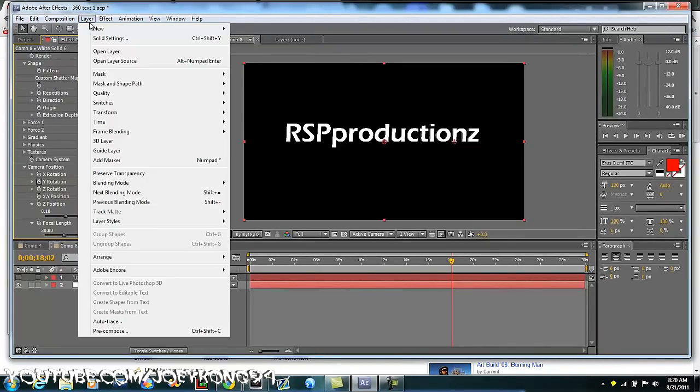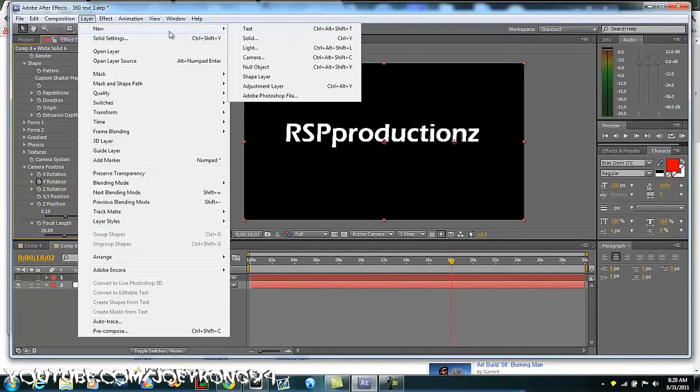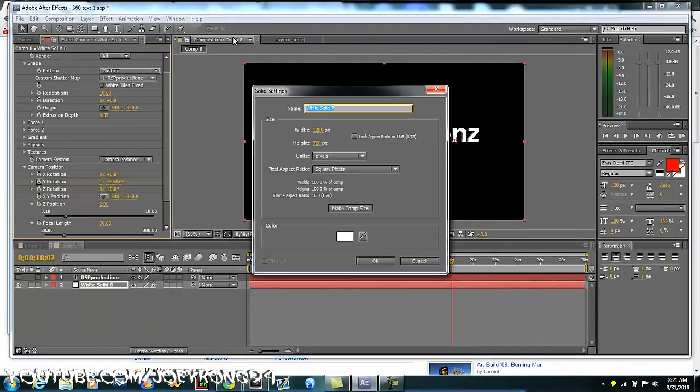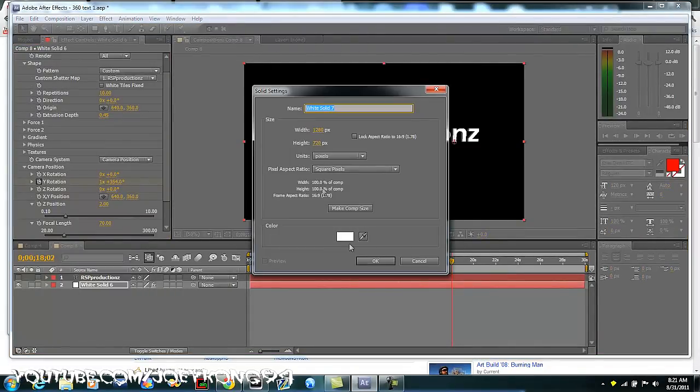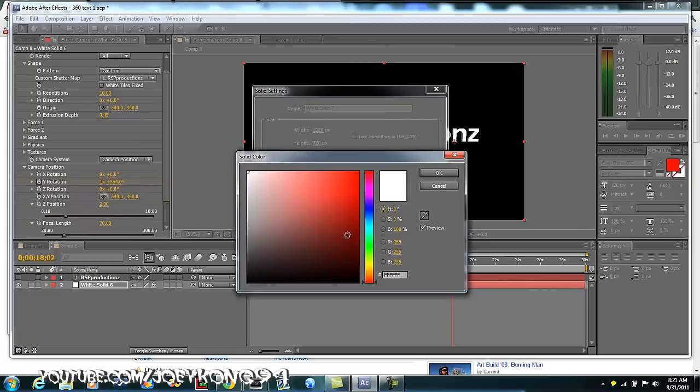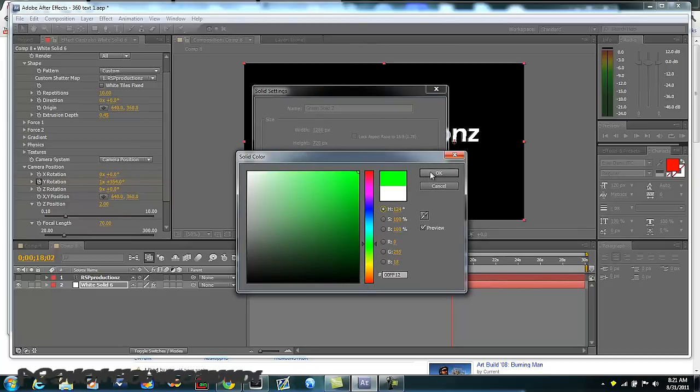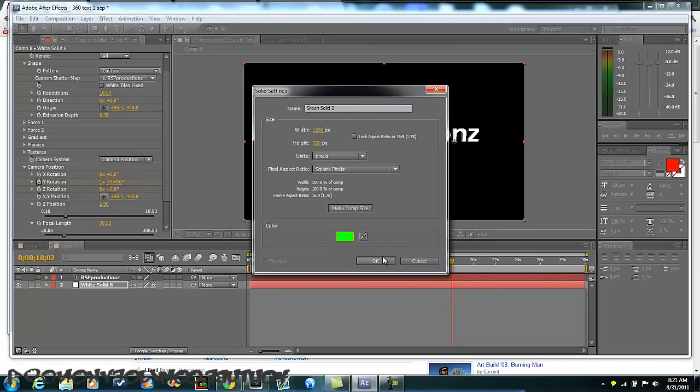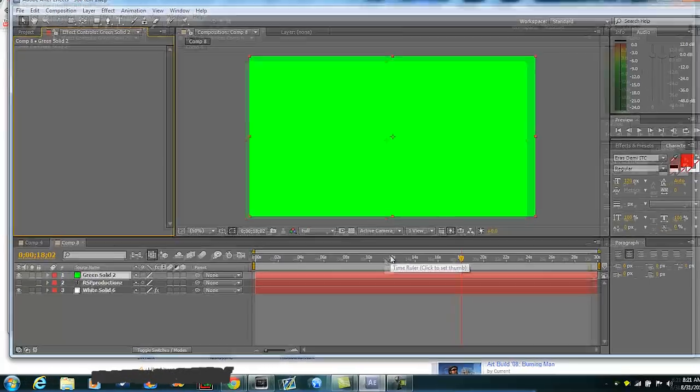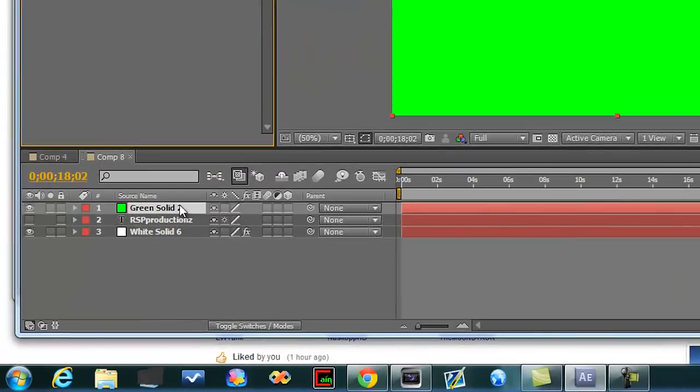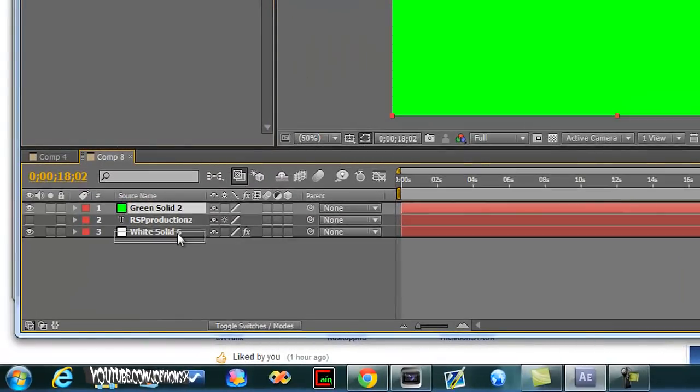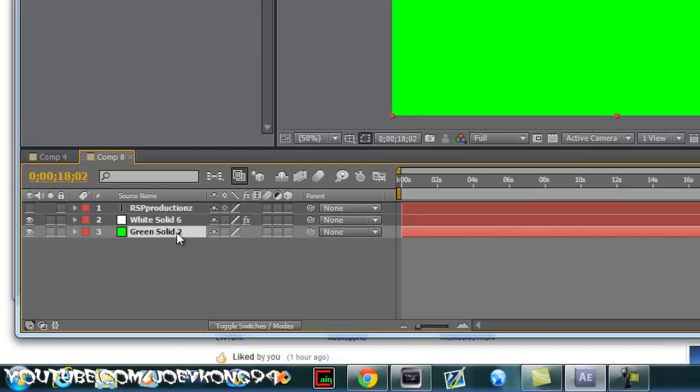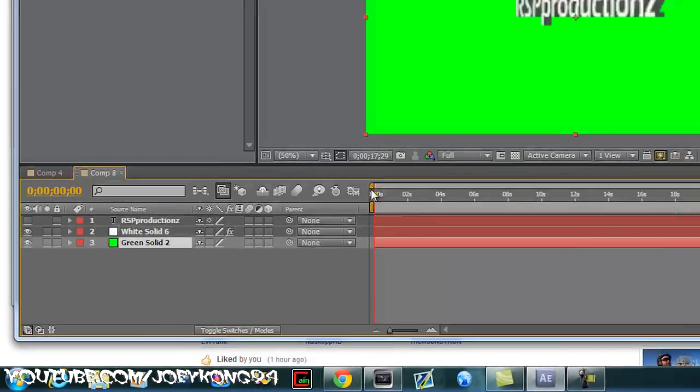Now you're gonna go to layer, new, solid, and change this to a lime green. So just go right here, put it to green, and make it a very bright green, hit okay, hit okay again. Once you do that, you're gonna drag it to the very bottom like that. Yeah, you should be set. So now take this and drag it all the way back, that's what it will look like.